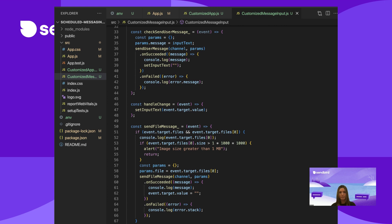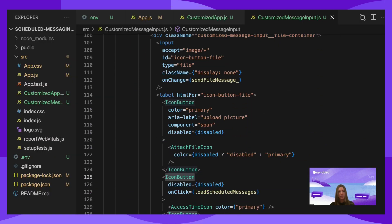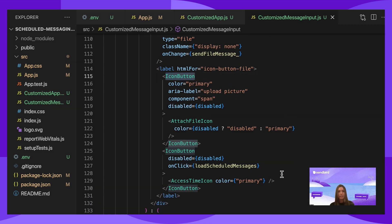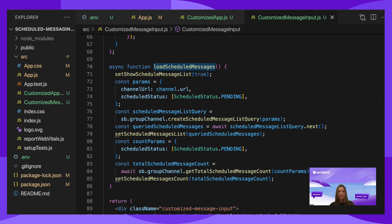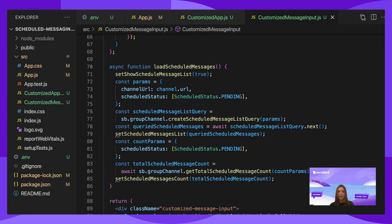Now we want to incorporate the scheduled messaging. To start off, when the input box is empty, next to the icon to attach a file, add an icon button from Material UI. When this icon is clicked, we want to render a list of the user's scheduled messages for this channel. On click, we'll call a function loadScheduledMessages. Create a function loadScheduledMessages — set showScheduledMessageList to true. This variable will keep track if the scheduled message list is open or closed. Set the params with the channel URL and scheduledStatus. Scheduled status is set using scheduledStatus imported from the Chat SDK. Since we only want to show a list with pending scheduled messages, we'll set the params scheduledStatus to pending. Then use the Chat SDK with the SB variable to call createScheduleMessageListQuery and pass in the params. Once that message list is returned, use setScheduleMessageList to store it in a variable called scheduledMessageList.